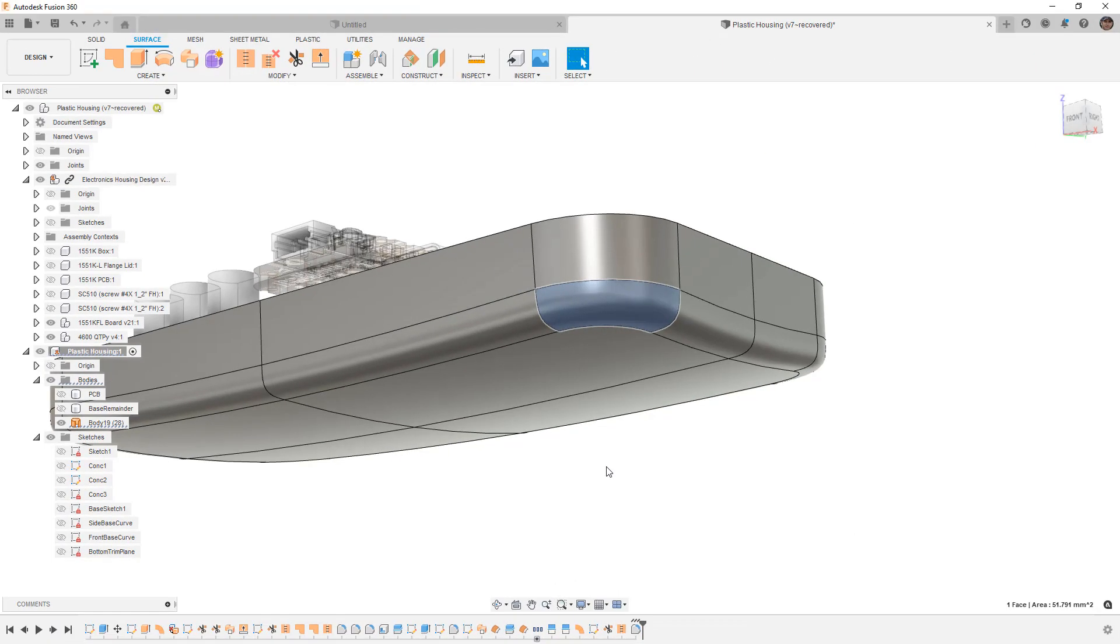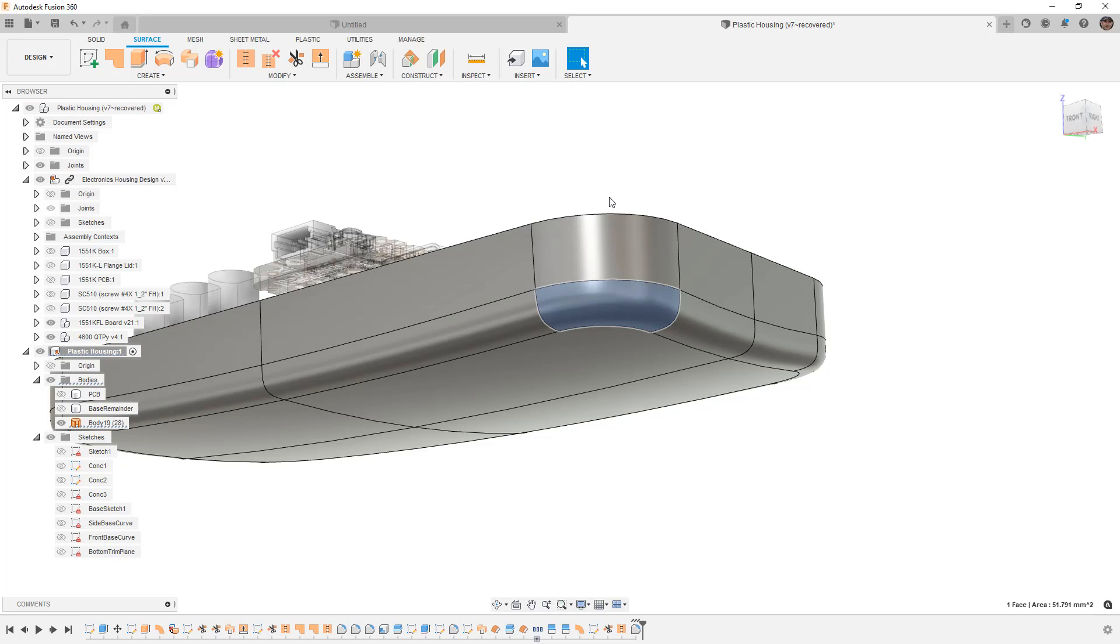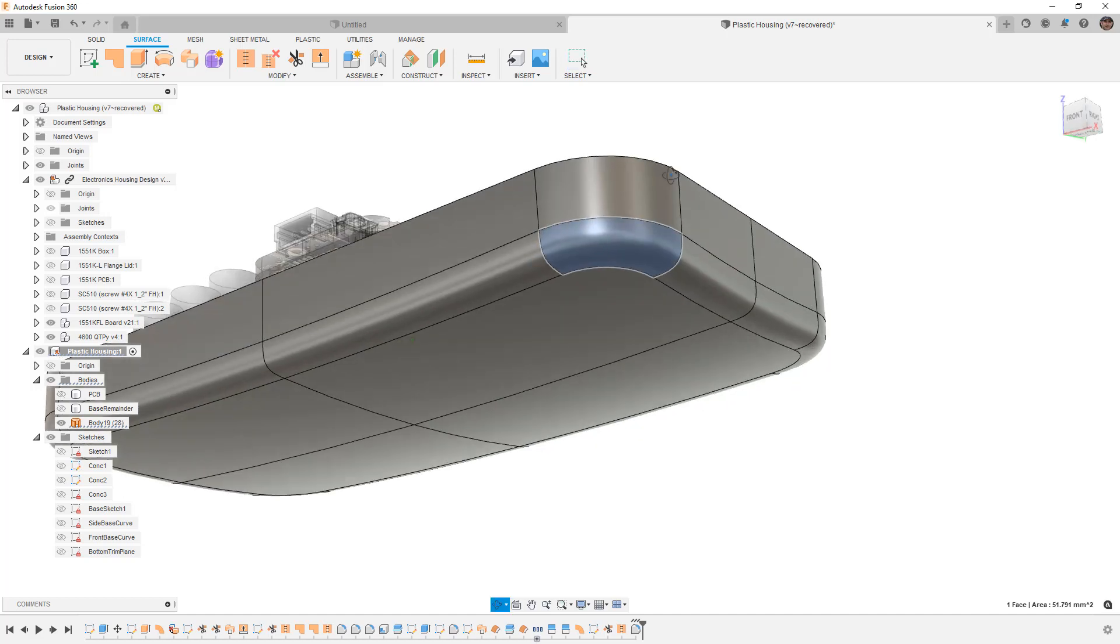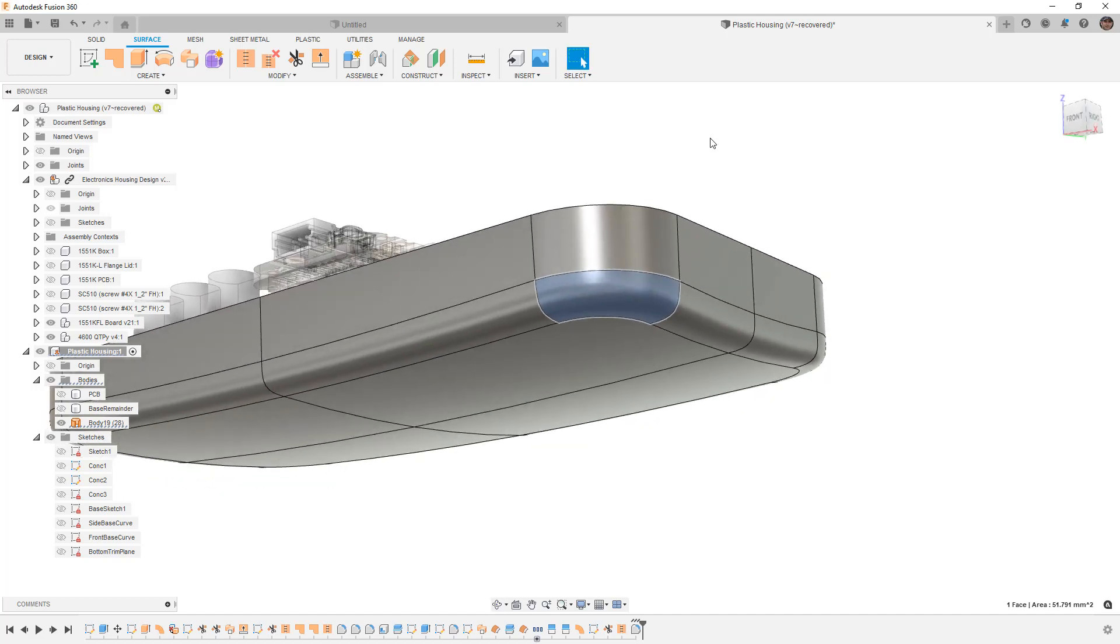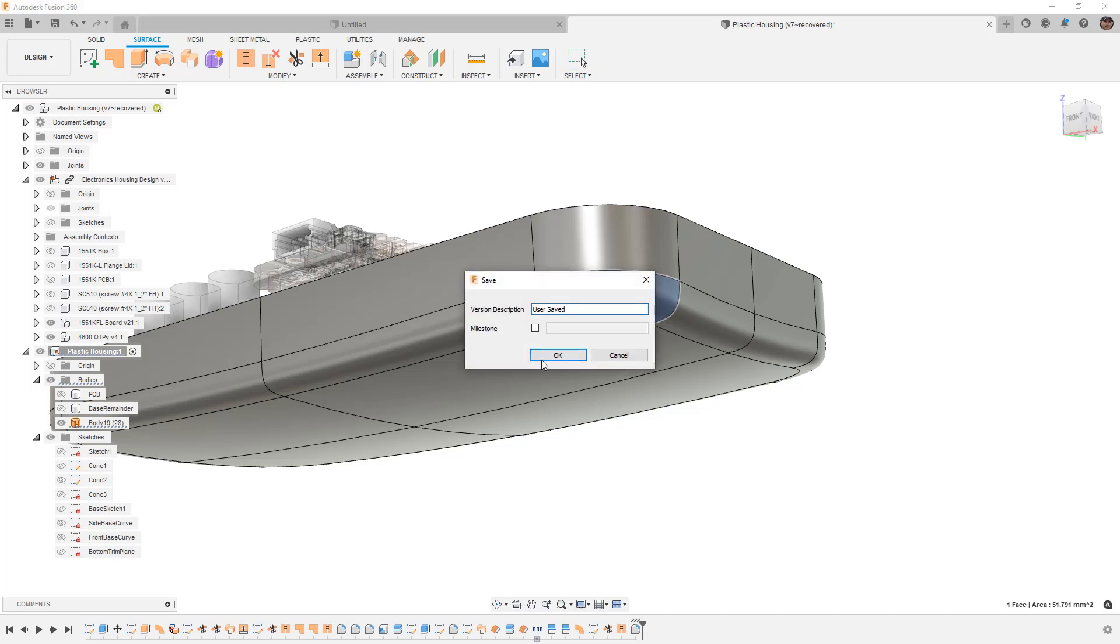So that last attempt at quickly deleting a face and patching it, unfortunately, crashed Fusion. But Fusion does a really good job of saving a recovery. So I didn't really lose any work. So I'm going to do a quick save here.